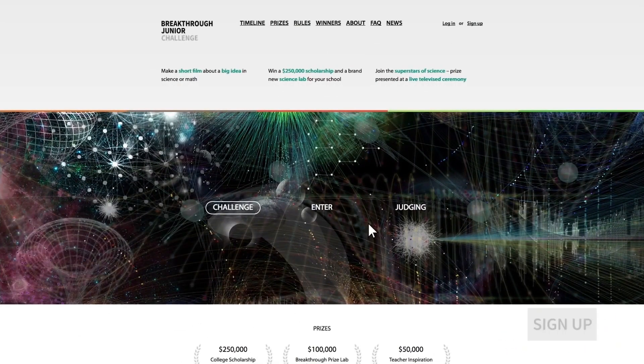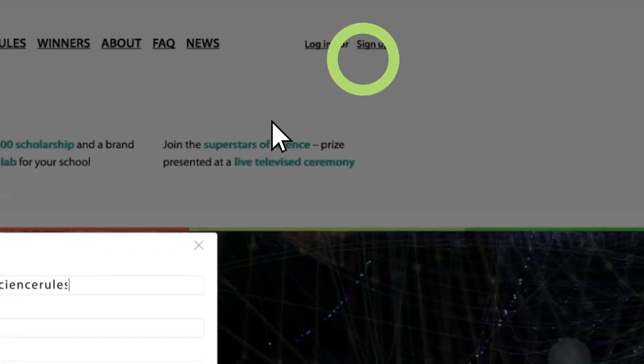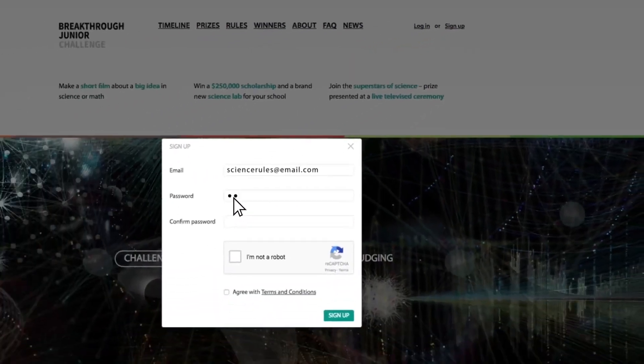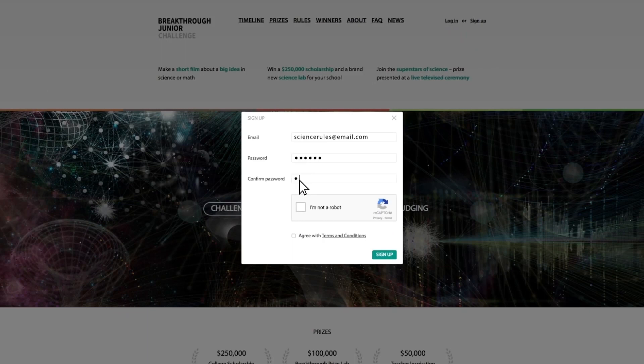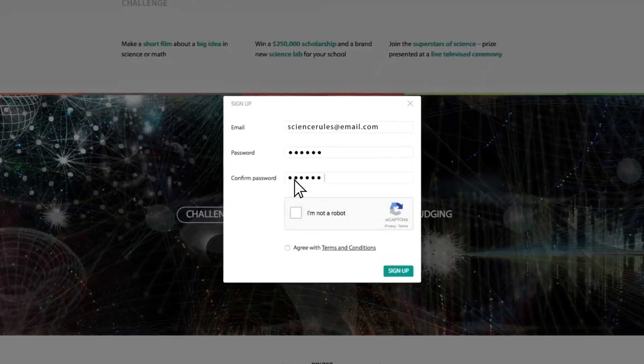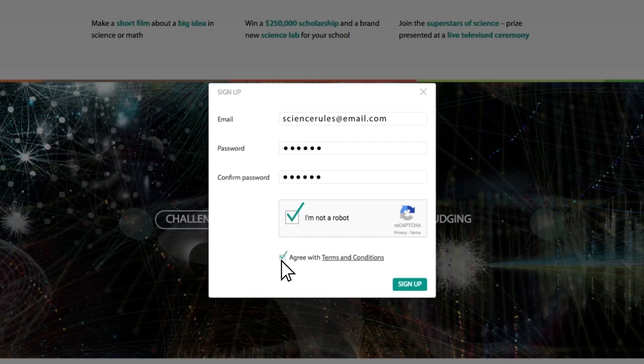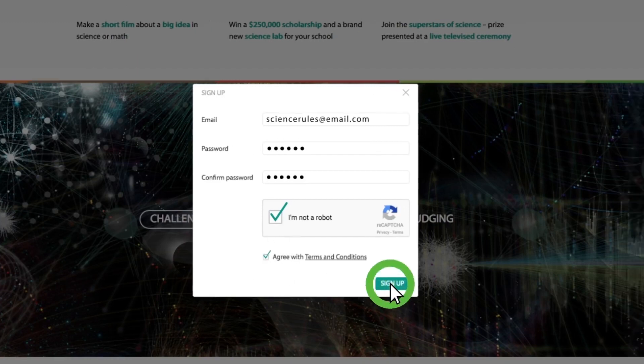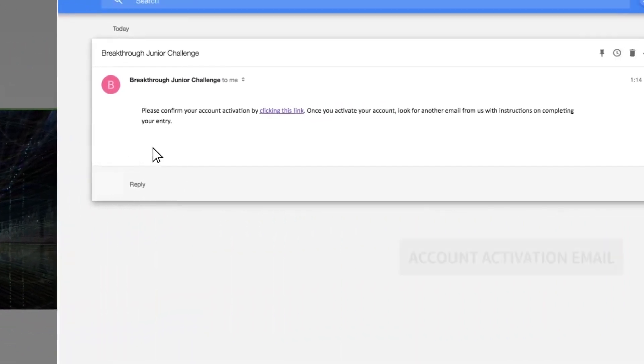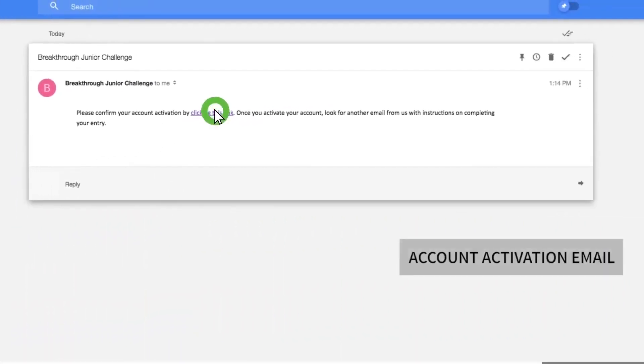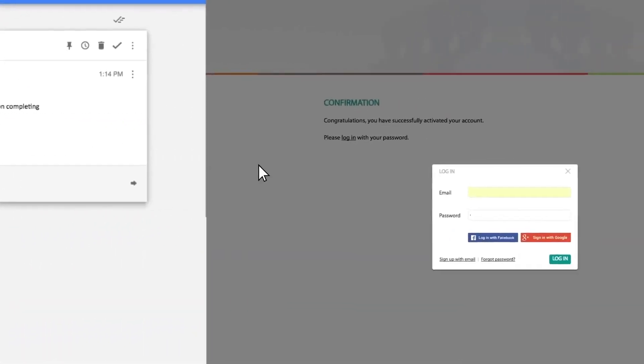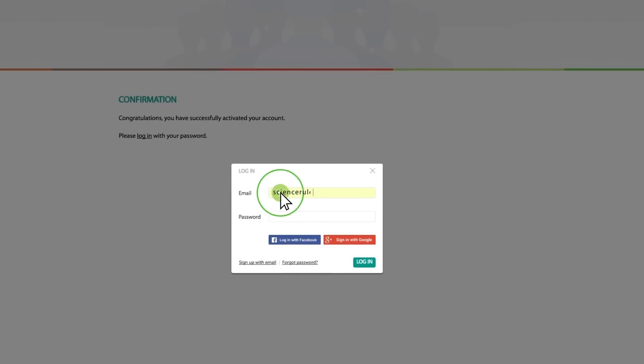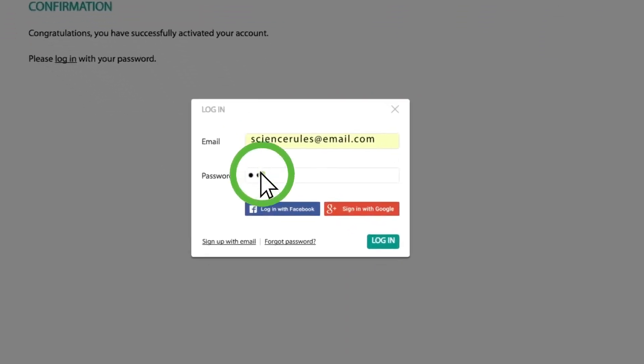First step is to sign up. Click on sign up in the upper right-hand corner and add your email address and a password. And then, even though we all love robots, just let us know you're not one of them by checking the box, and check the box accepting the terms and conditions. Now, we'll send you an account activation email. When you get it, click the link, and you'll be prompted to enter your login and password to activate your account. Or, you can log in using your Facebook or Google account.